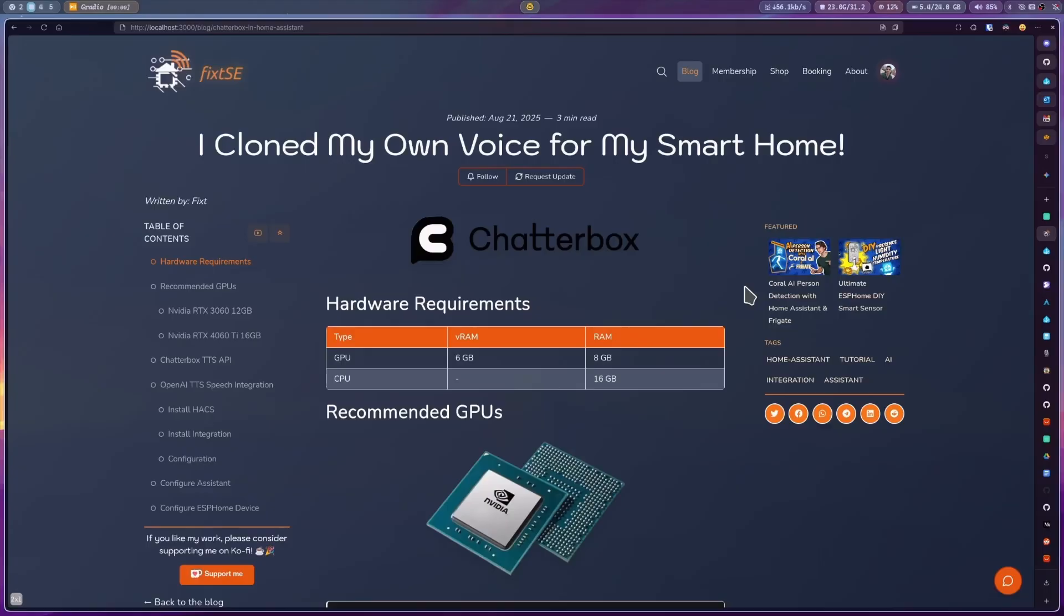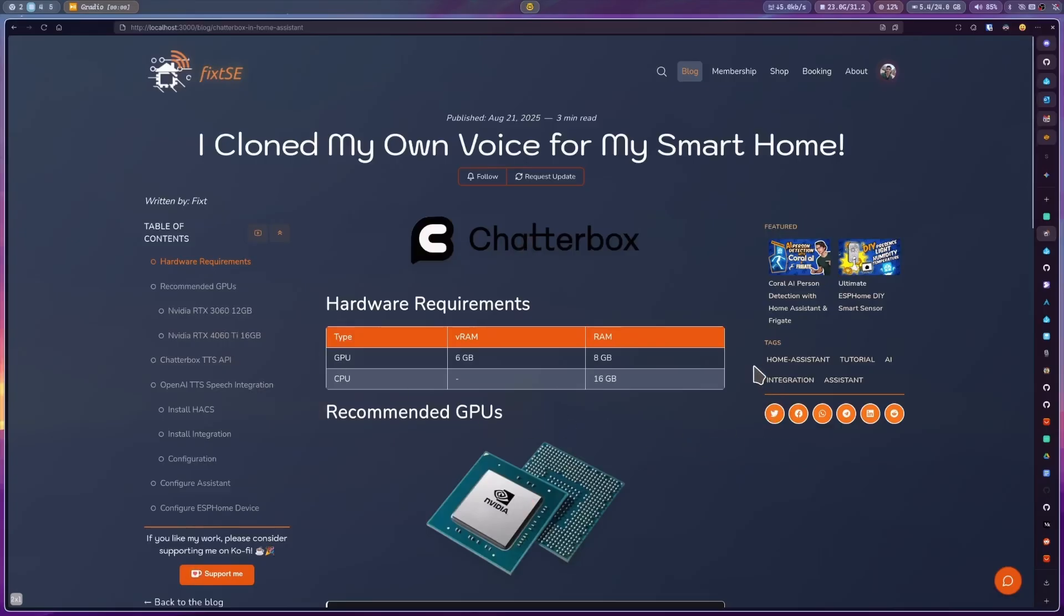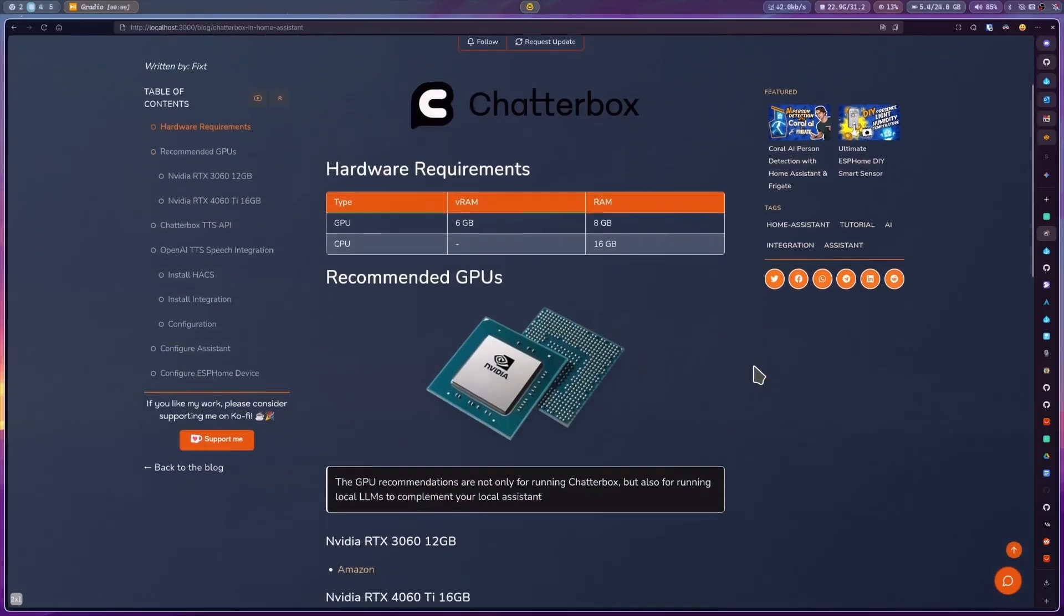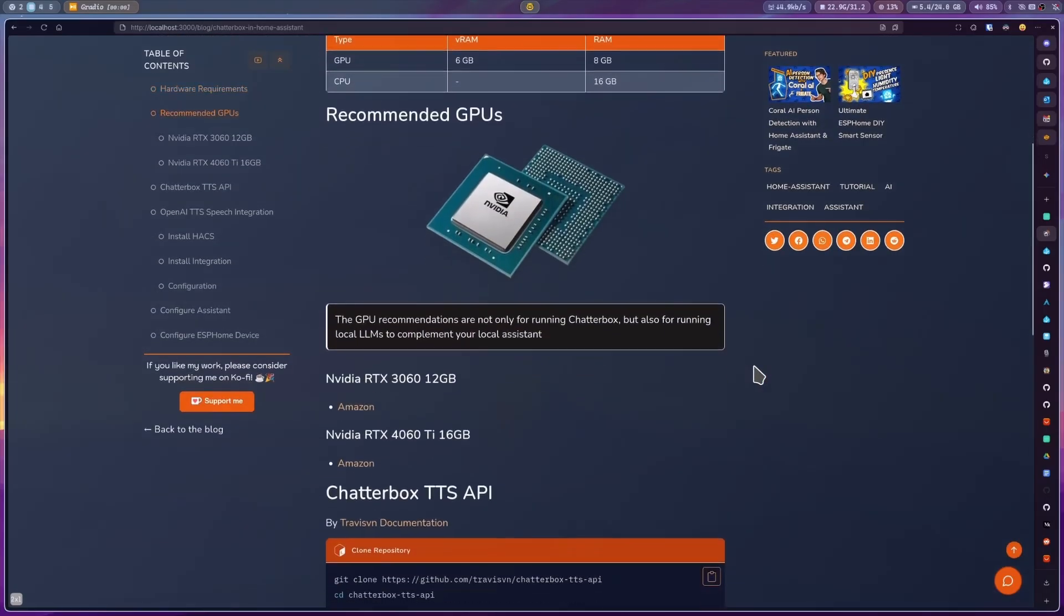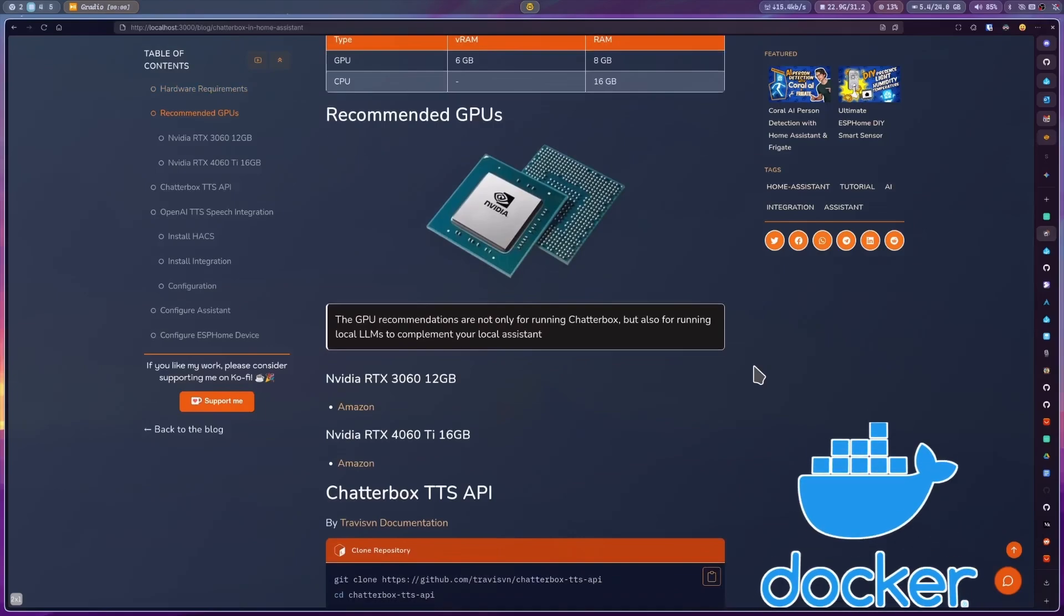To deploy this locally, you are going to need at least 16GB of RAM for a CPU only configuration or a NVIDIA GPU with at least 6GB of VRAM. And Docker.